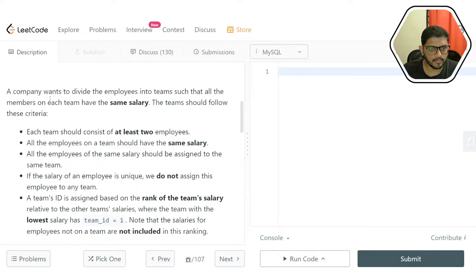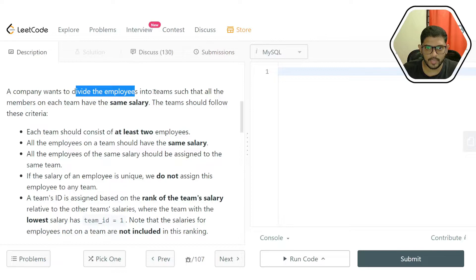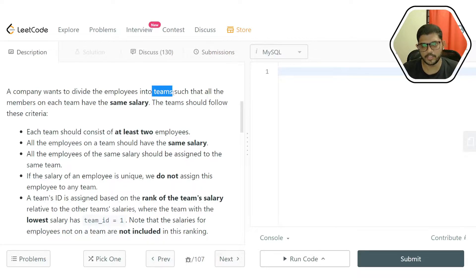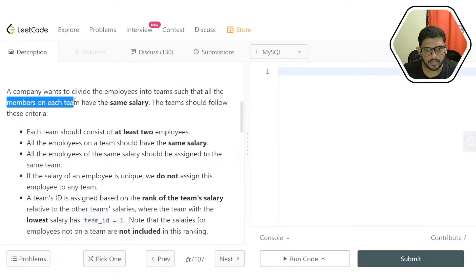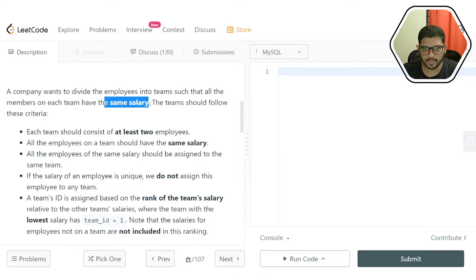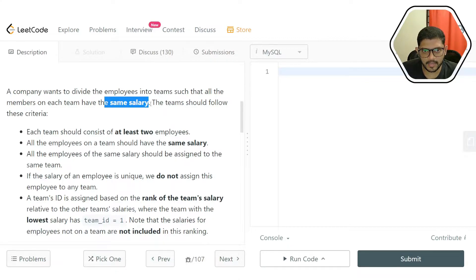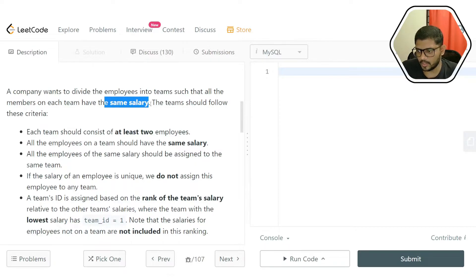What are we supposed to do here? A company wants to divide the employees into teams — so it's like a team formation problem. We have to divide the employees into teams such that all members of each team have the same salary. Every member belonging to the same team will have the same salary, so we are dividing on a salary basis.